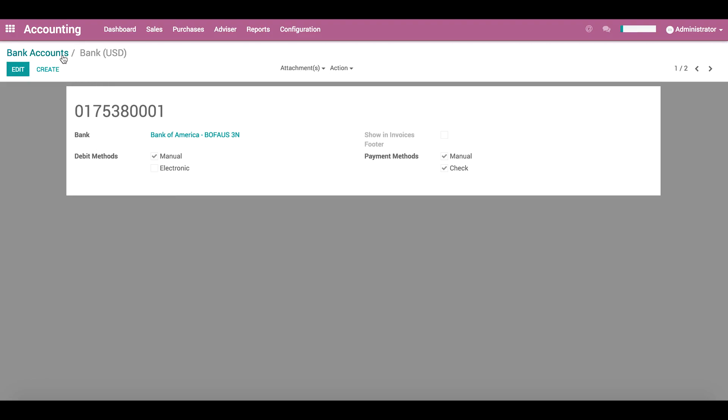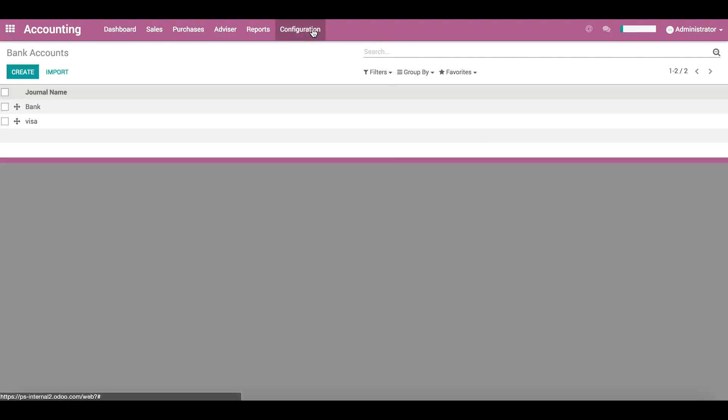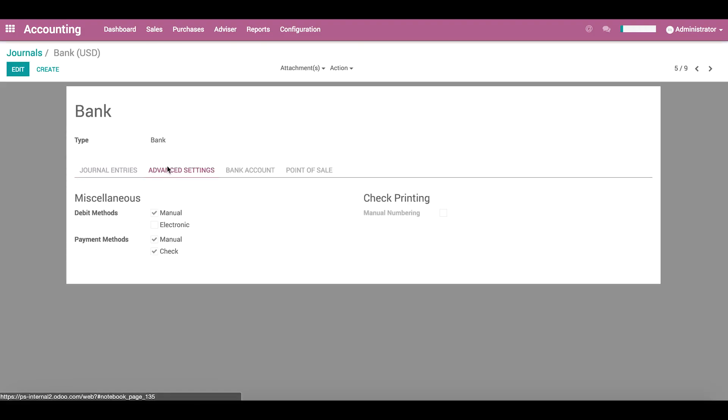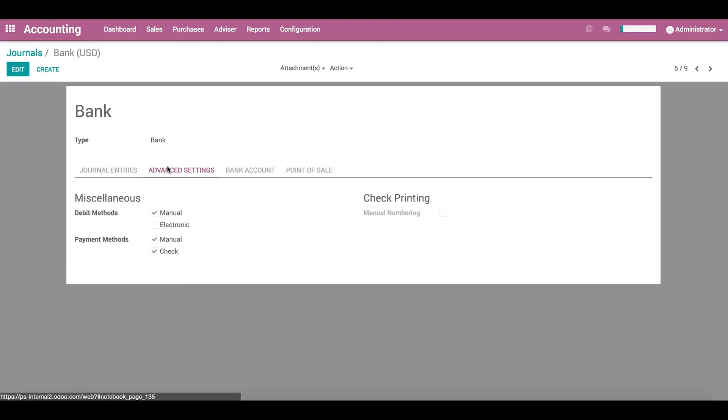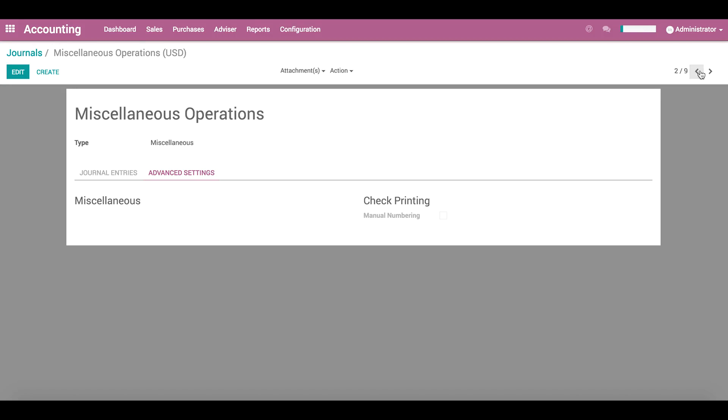And now if we go back to our journal, in the advanced settings tab, we see that the bank type journal has different settings than other types of journals. For example, miscellaneous, vendor bills, or customer invoices.